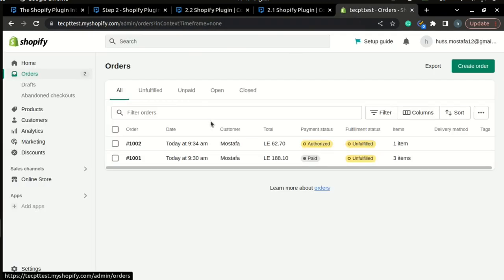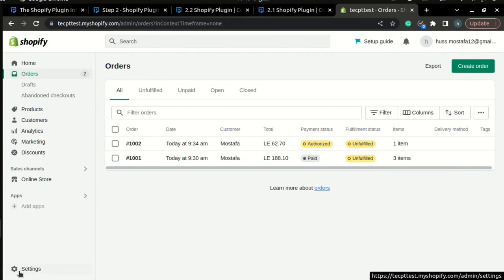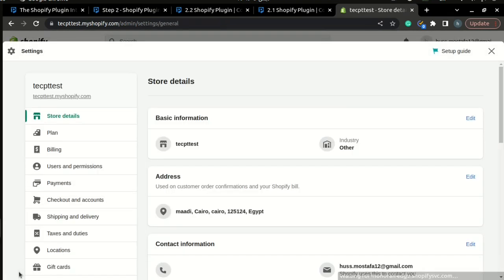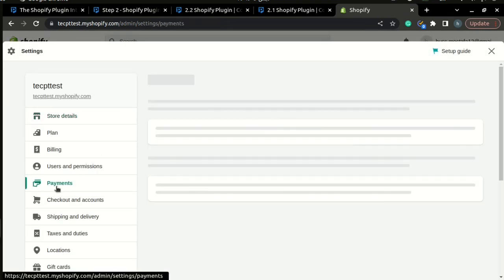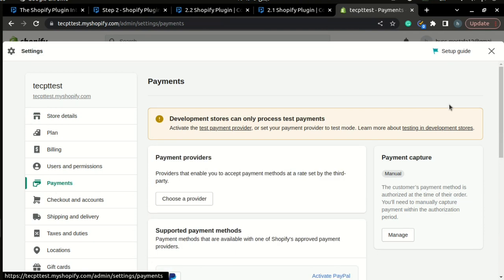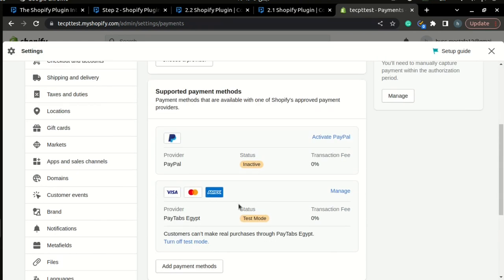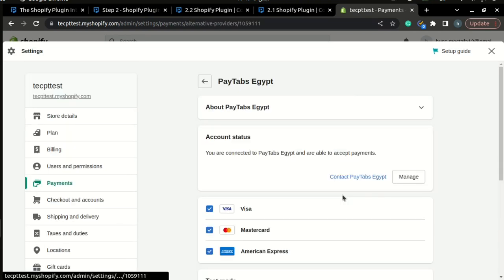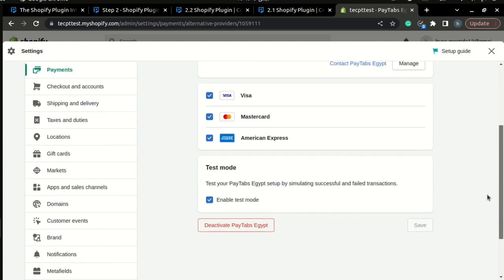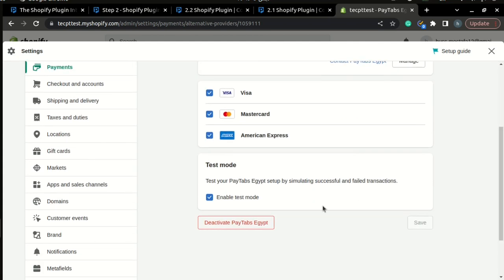The first thing you need to do once you have logged into your Shopify store is to go to your settings page. Inside your settings page, just go to your payments tab, and here you can find PayTabs and click manage. Inside PayTabs, all you need to do is choose the icons that you want to show.